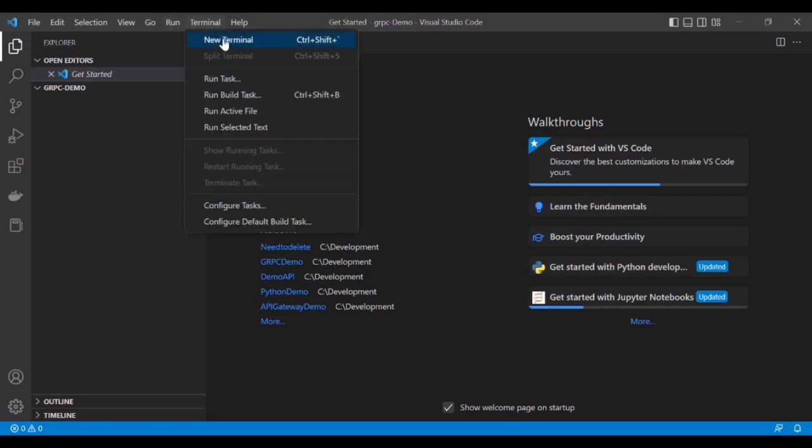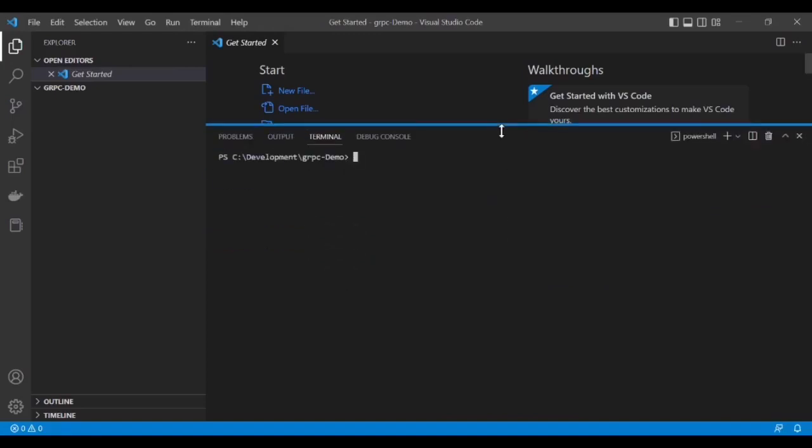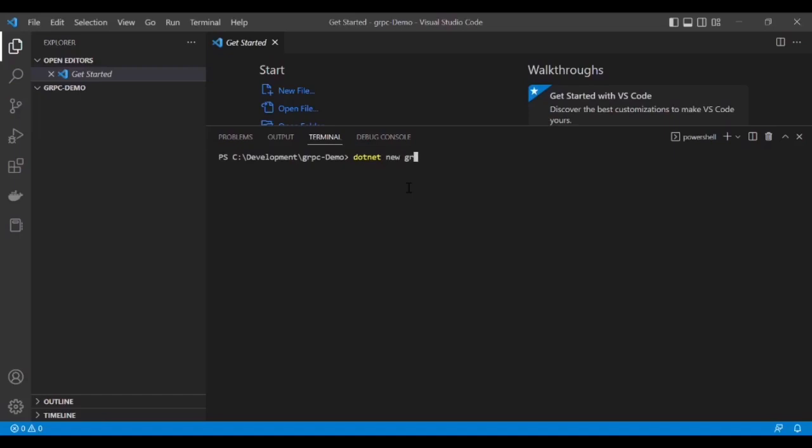Let's open the terminal and create the gRPC server first. The command is dotnet new and I'm using the gRPC inbuilt template which is provided by .NET Core. I'm giving the name grpc-server. The project has been created successfully.